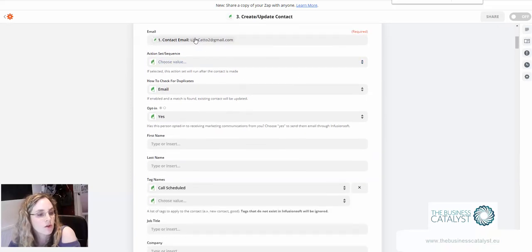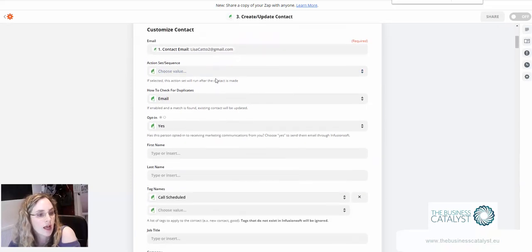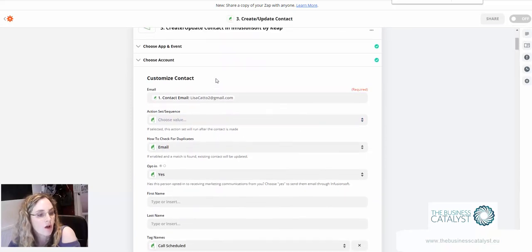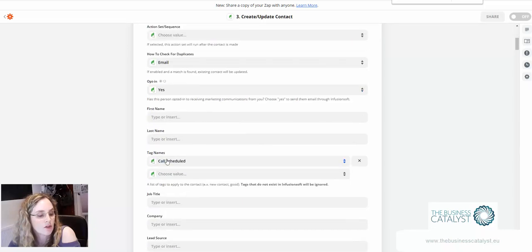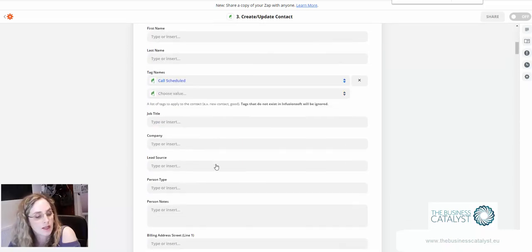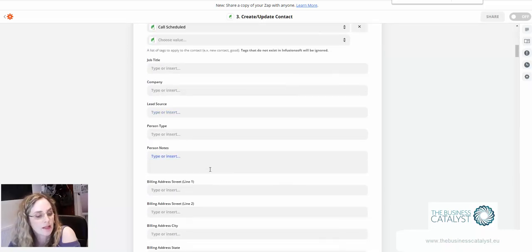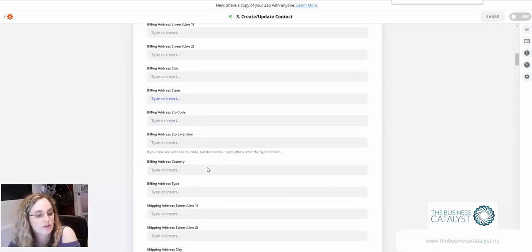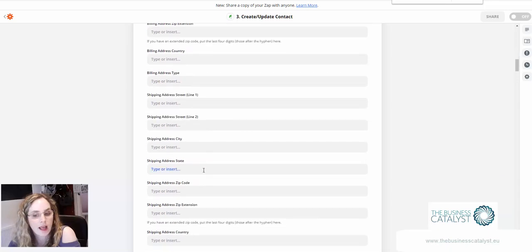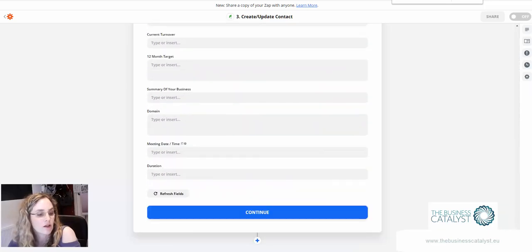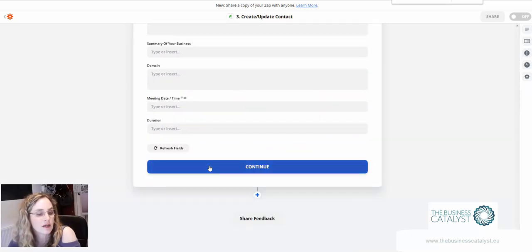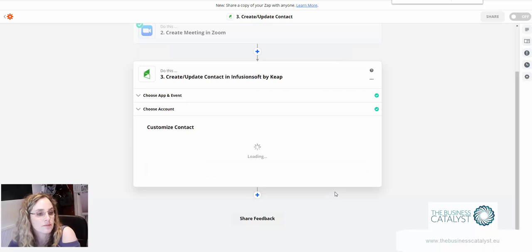Just whizzing back up to the top here just to confirm what we've done. We've gone and looked up the contact, we are now adding the call schedule tag which will trigger in the campaign, and we're also saving the link, so that's done.